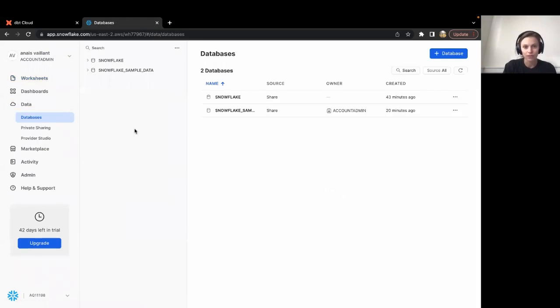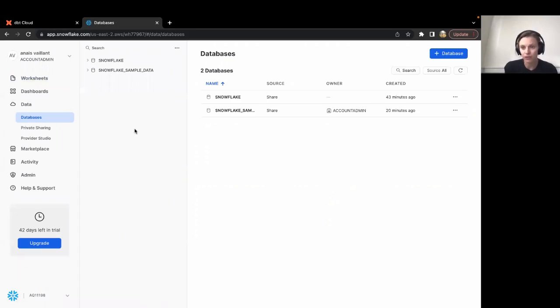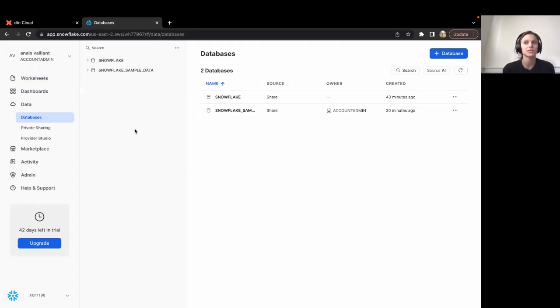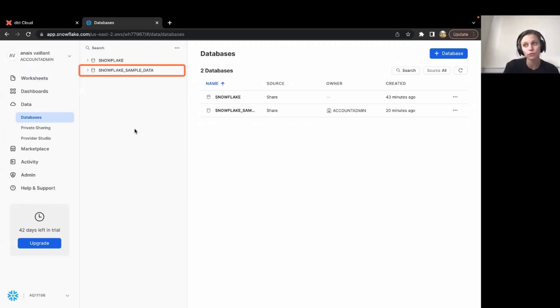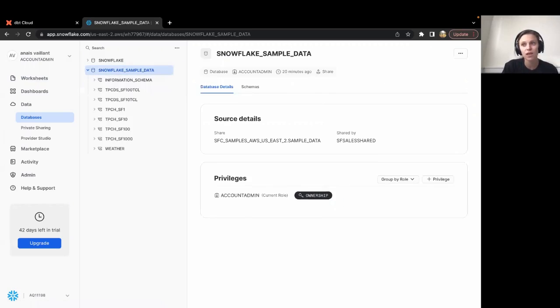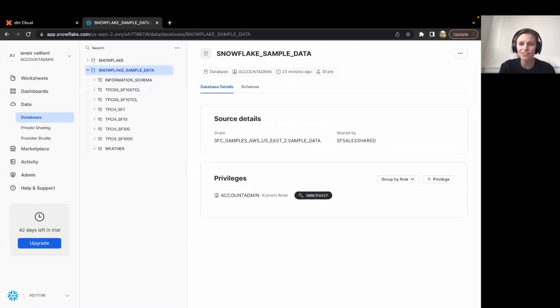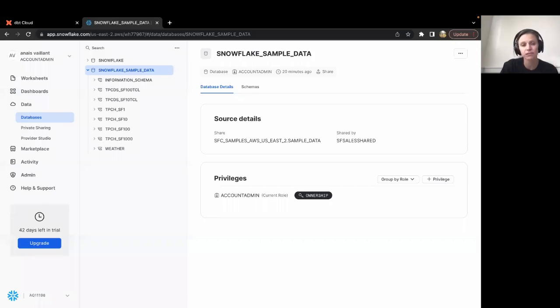The next thing I want to think through is where will the raw data be loaded, and where do I want to store the transformed data? We often see that teams will load their raw data into a specific Snowflake database using a tool like Fivetran and Stitch, and then build their models in a different database. For this walkthrough, we will assume the raw data has been loaded into Snowflake sample data, and we want to store our transformed data in a database called Analytics. I can see here that I have some sample data loaded in. I'll pretend this is real data for the sake of the demo.